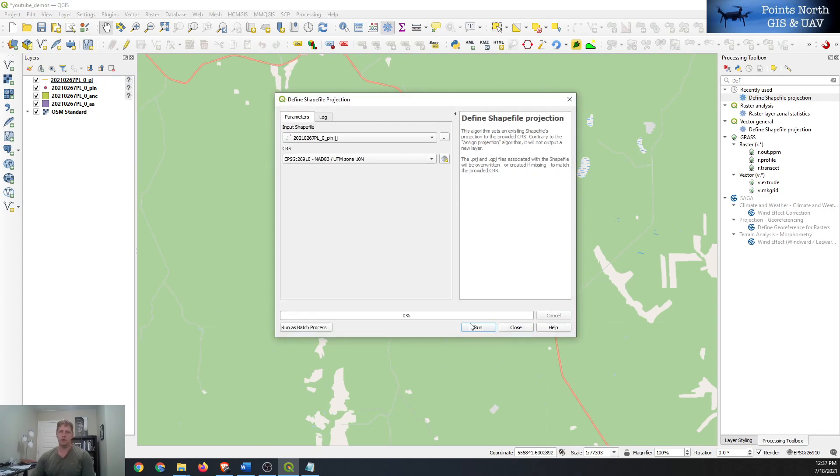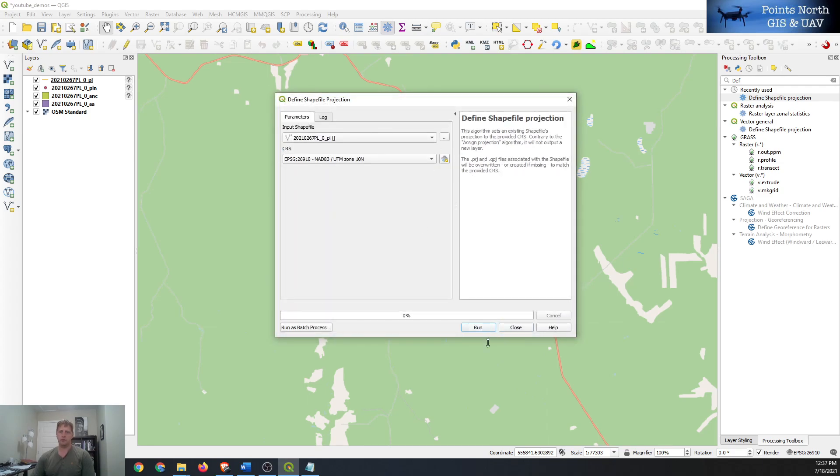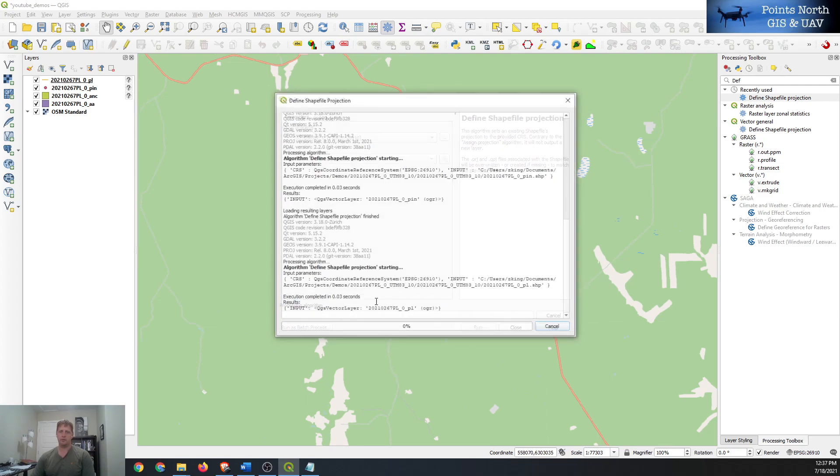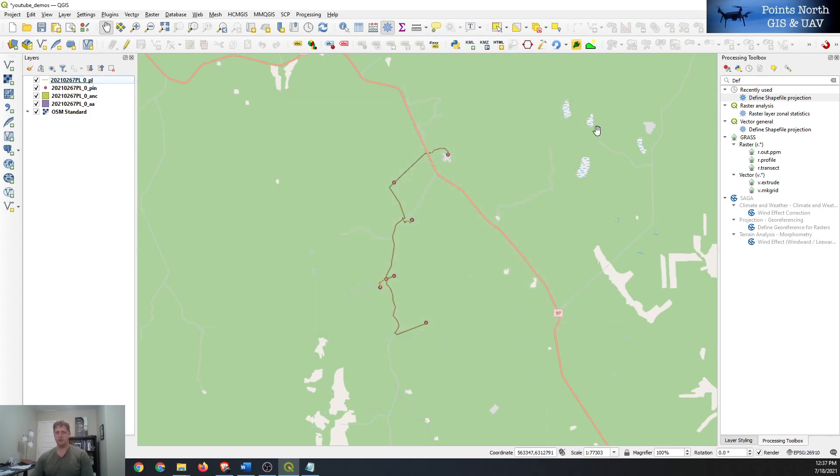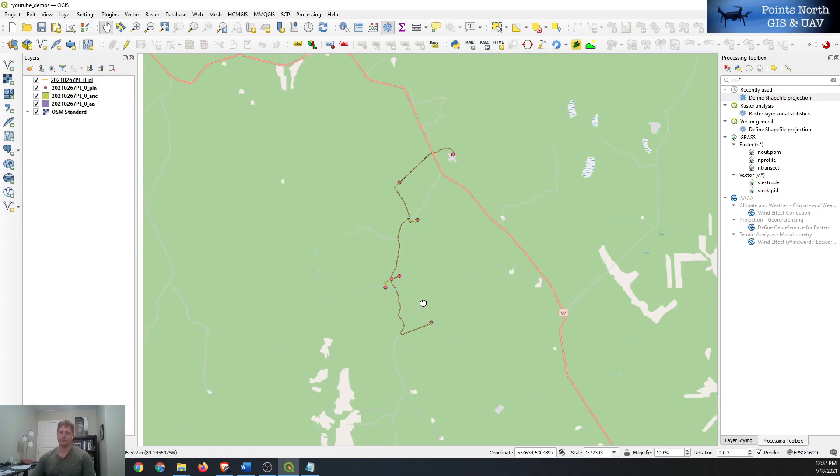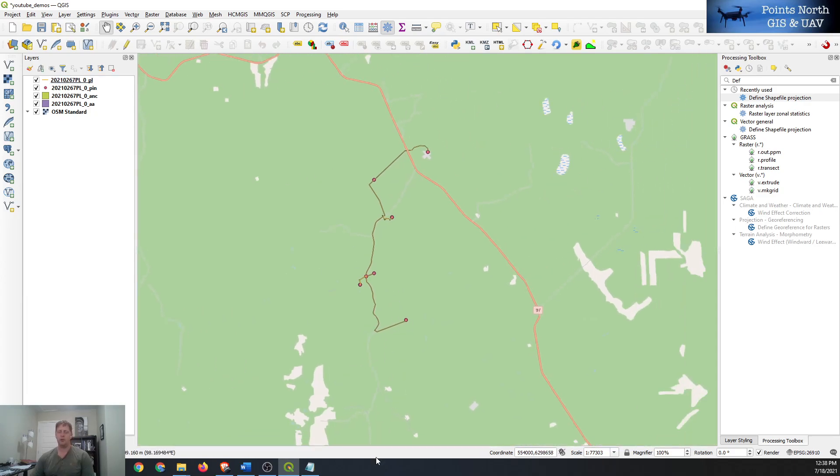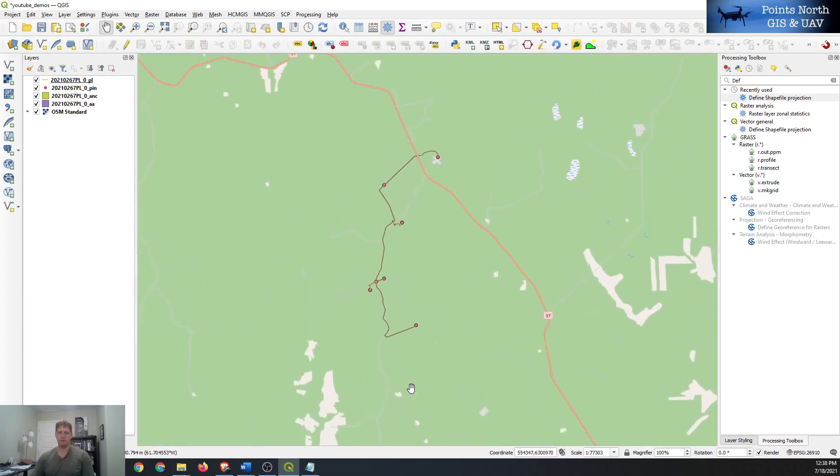So now we'll just go through and do it to all the other shapefiles that we brought in. So next time we share that file with someone it'll actually draw in the right spot and there will be no chance of errors. So now we fixed our shapefile and it draws in the right spot.